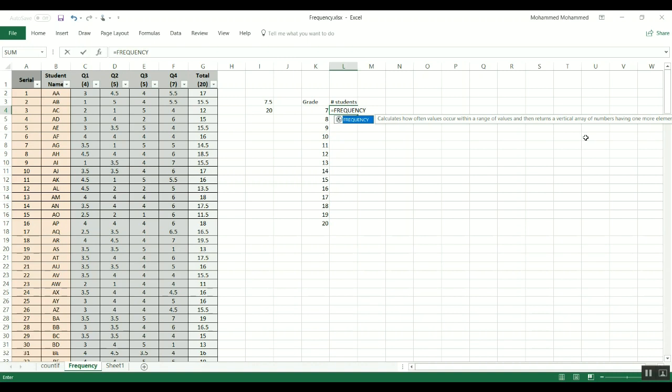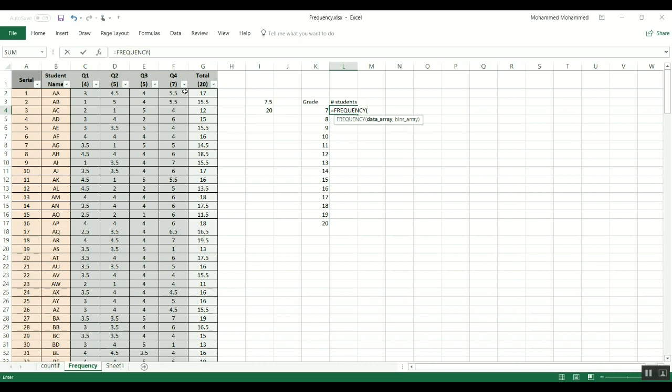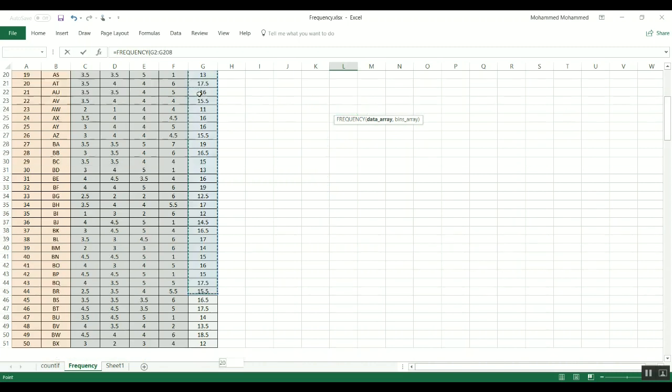So this means that if I said I would do the frequency and then I'll start filling the function, so the data array, this is where you have the numbers, and then the bin array is the numbers that you are looking for within this set of data.